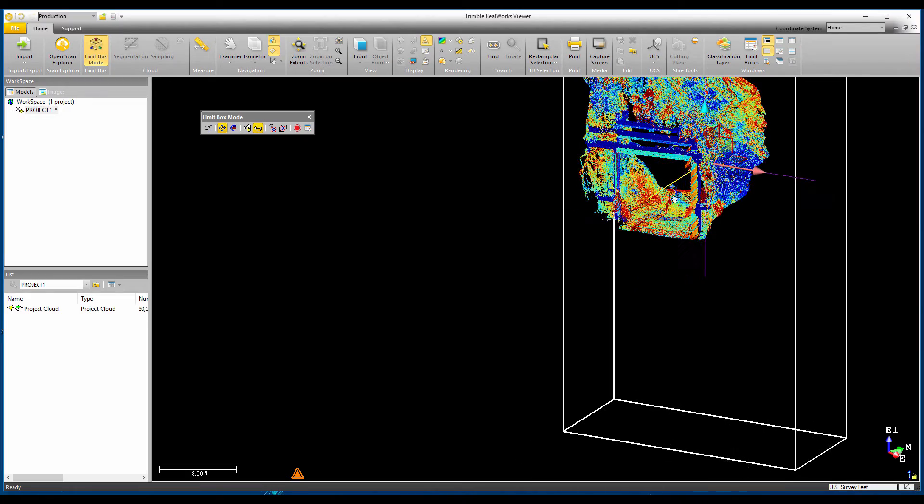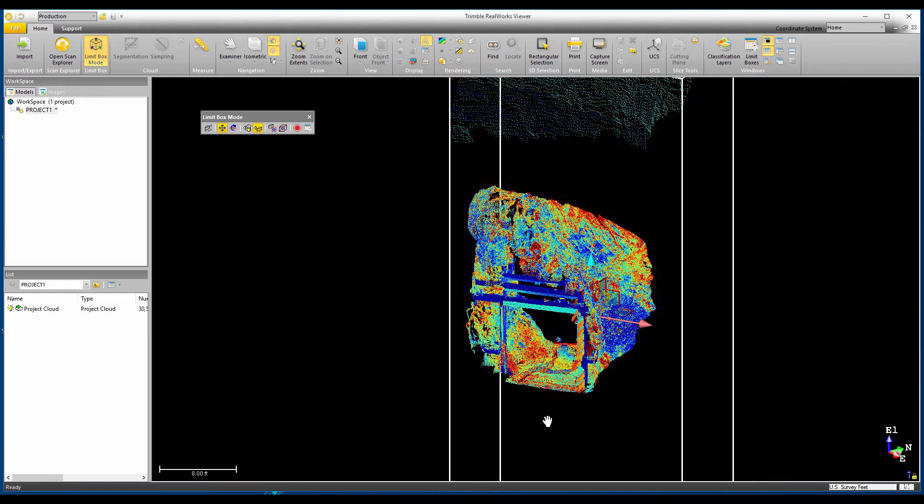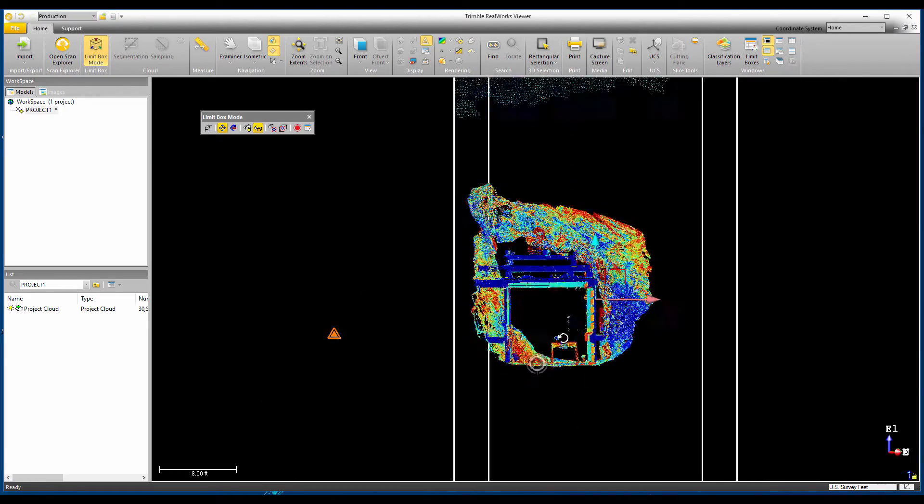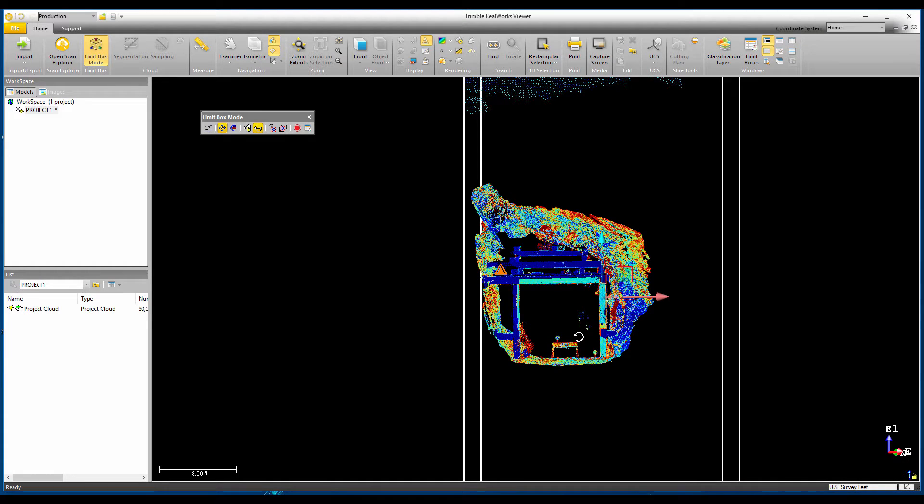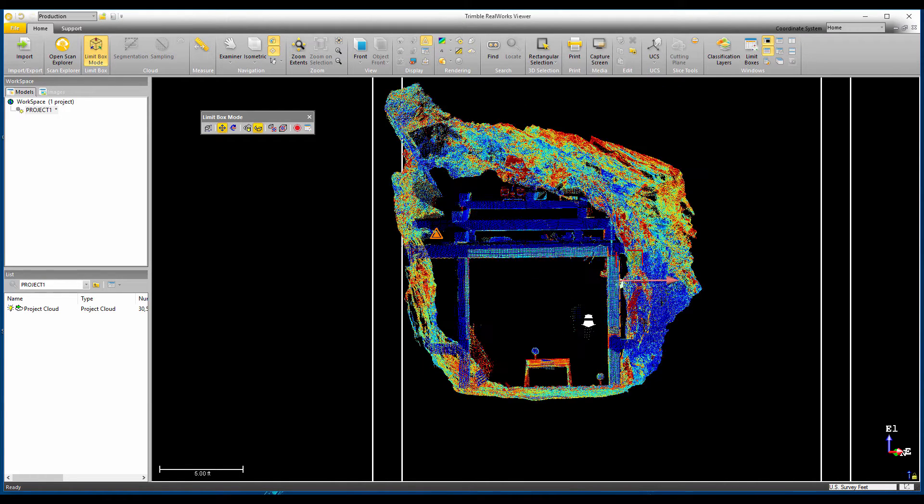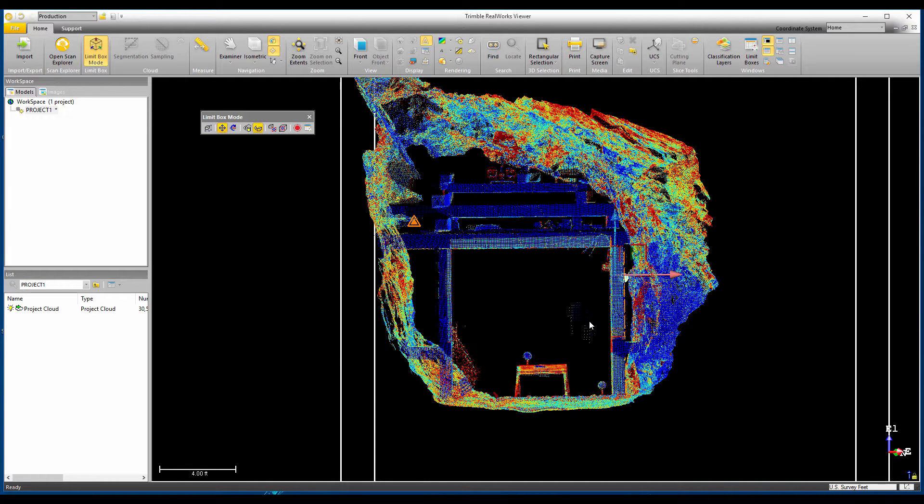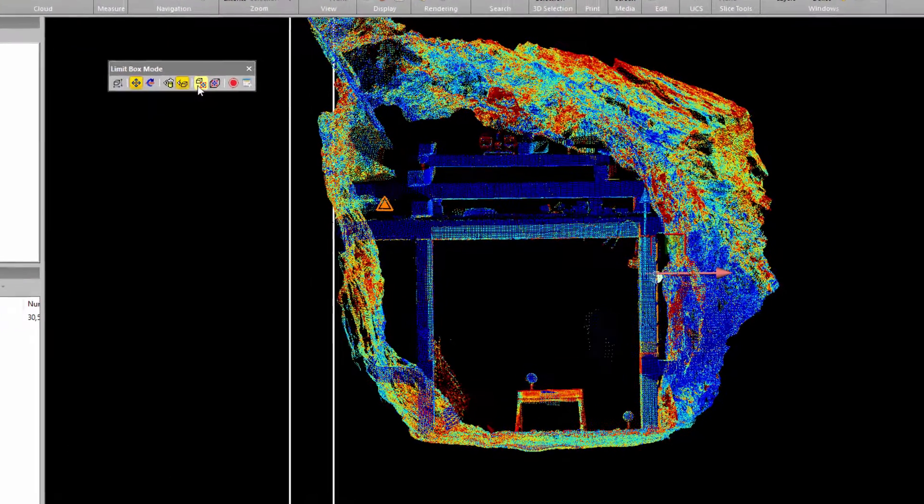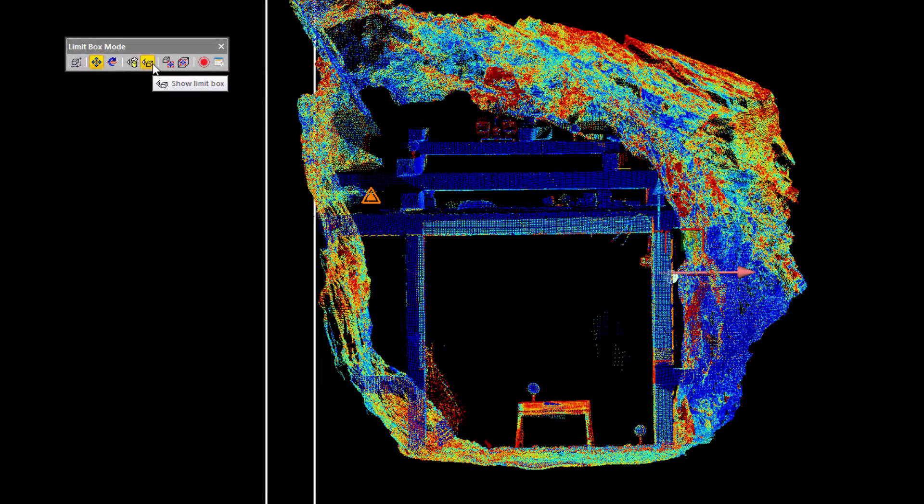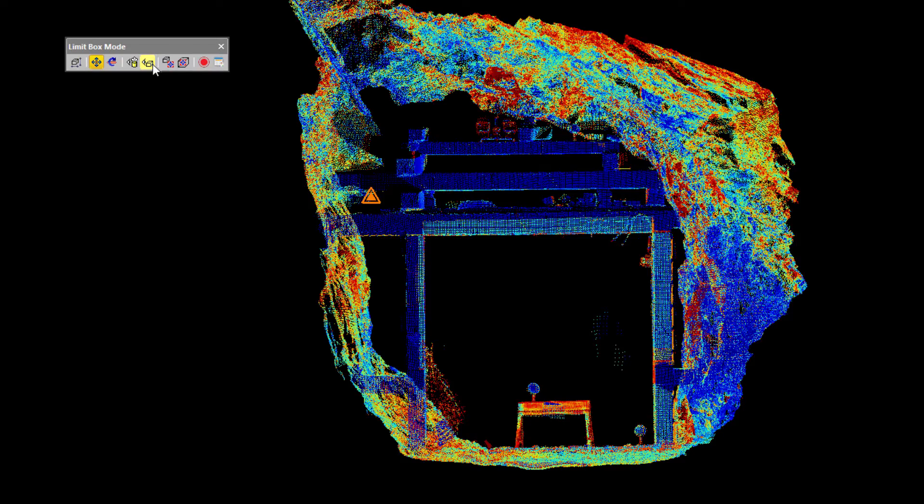You can see that the limit box is a very useful tool for viewing the point cloud, in particular, when you want to view just a specific area. But sometimes, you don't want to see the limit box itself, so you can click on the show limit box button to toggle it on and off.